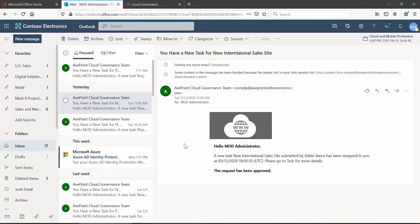Thanks for watching this short video on how to customize approver notification emails using cloud governance.